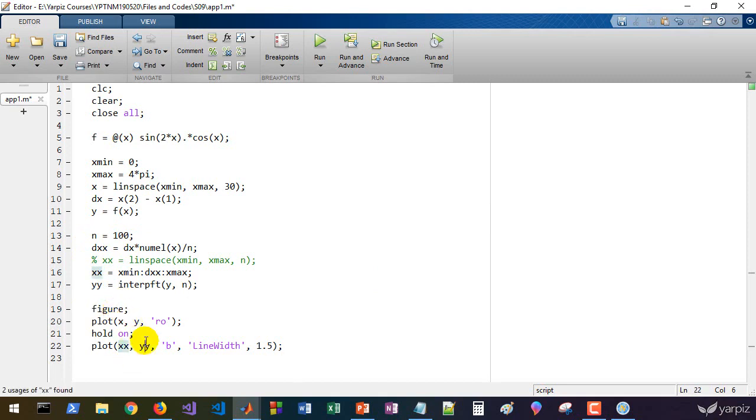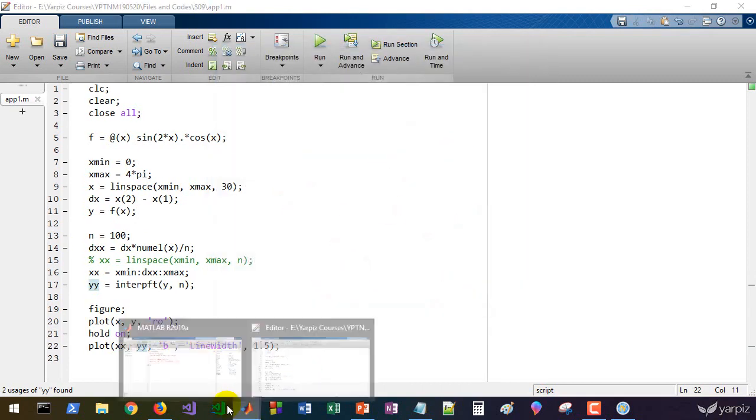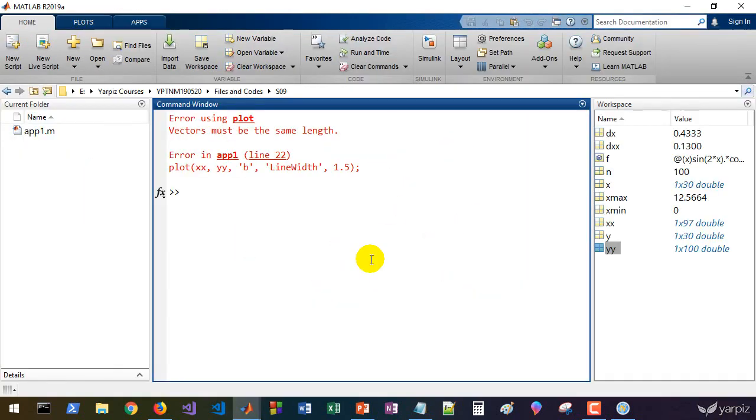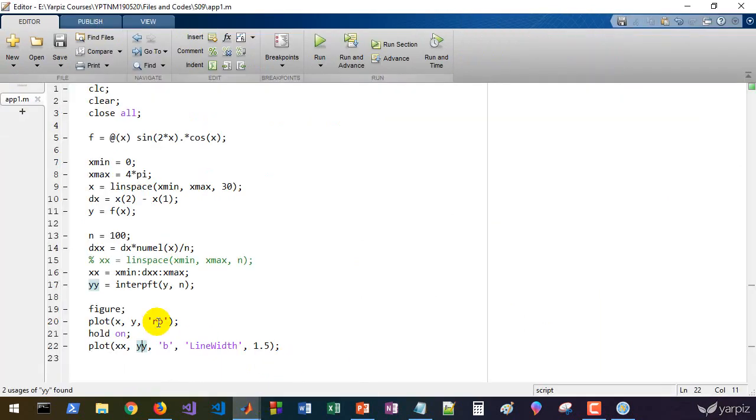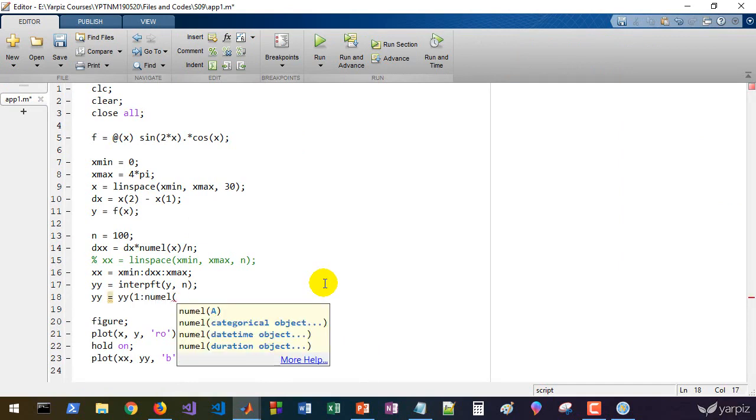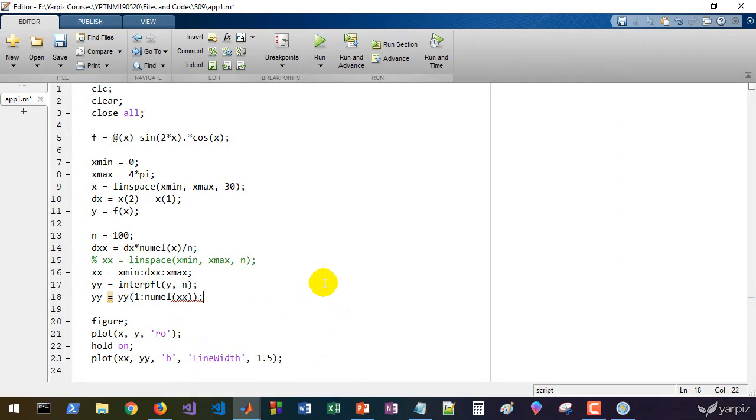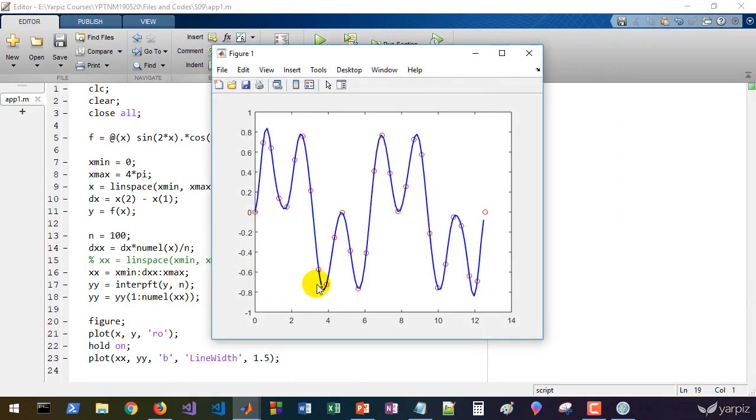The xx2 minus xx1 is a different value. So we must define the dxx as this, and xx is defined x minimum with value of dxx to x maximum. If you define xx in this way, the result of this will have a length less than this n. If you call this we will get an error because of the mismatch between sizes of these two vectors.